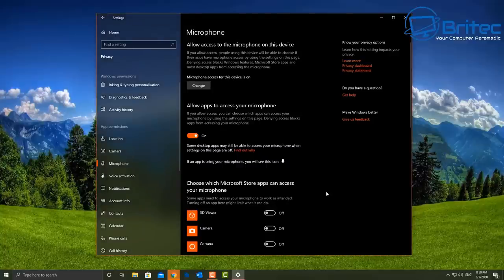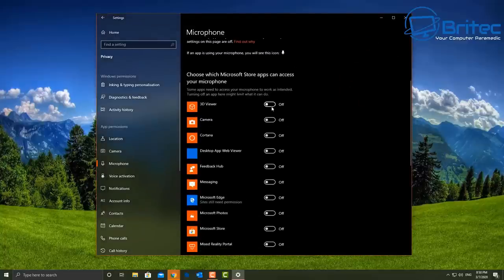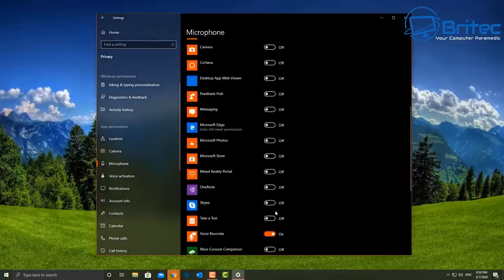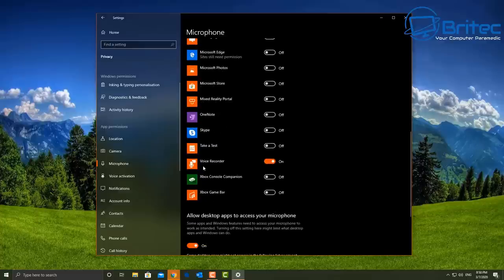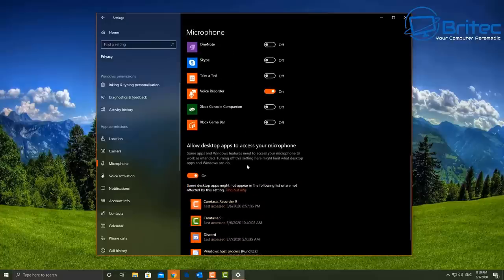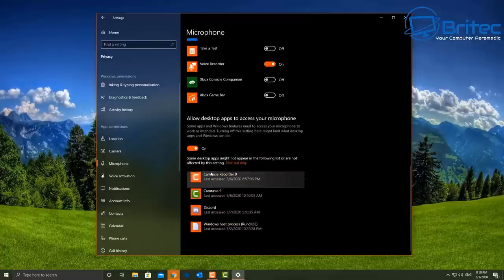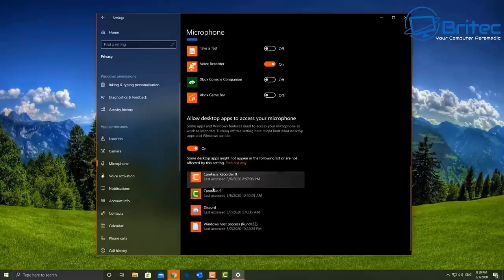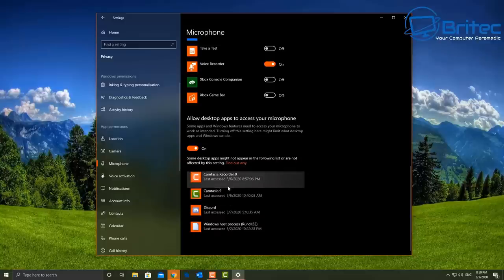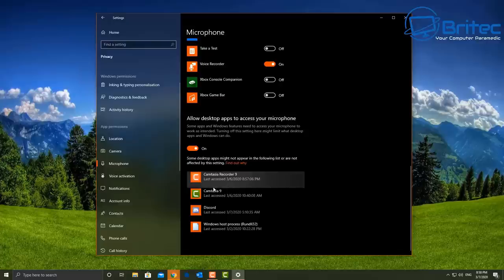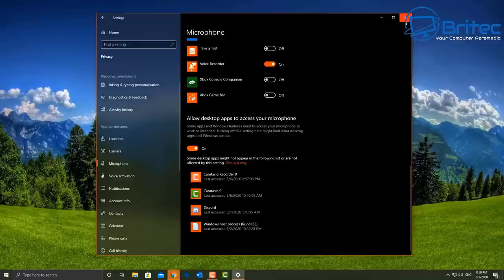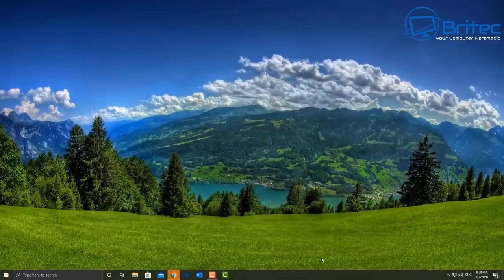And that we are receiving the correct microphone for the software that we're using. In this case we've got Voice Recorder here and we've also got the software which we're using which is Camtasia Studio. Now for some reason it's not working in any other type of software. The reason why that is, is because the driver is installed but the microphone is not being detected inside Windows 10 itself.